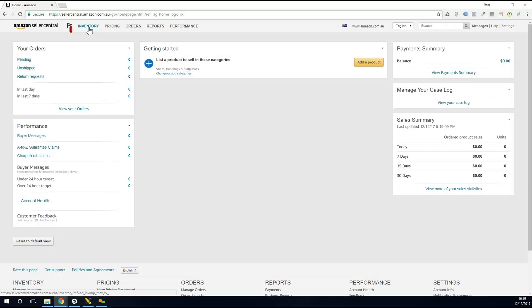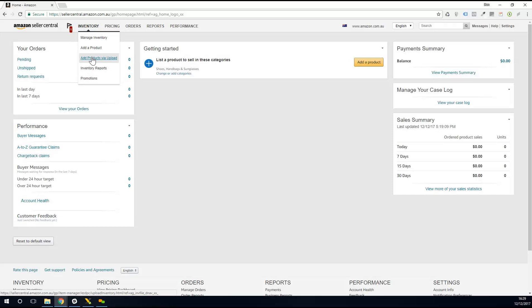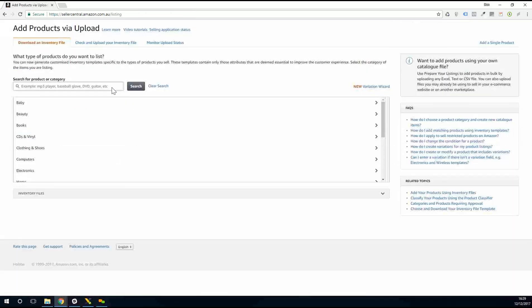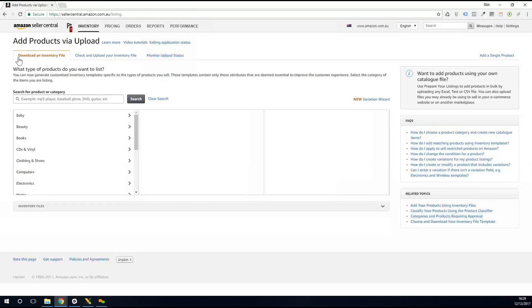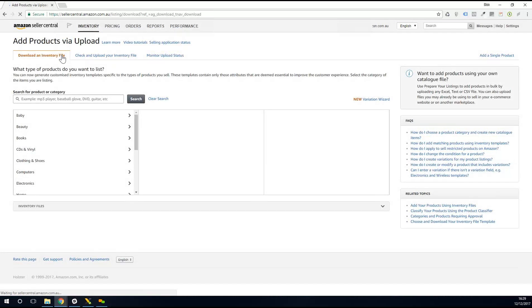So it sounds harder than it is really. What we need to do is go into inventory at the top and go into add products by upload. When that opens up, that brings a little tab screen up here. We want to click on the tab for download an inventory file, and what you'll see is that brings up Amazon's categories, the ones you'll start to get familiar with.